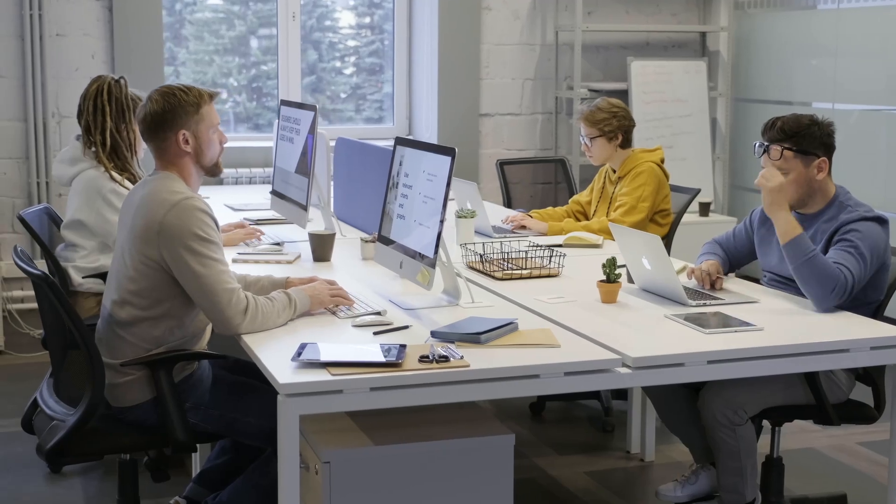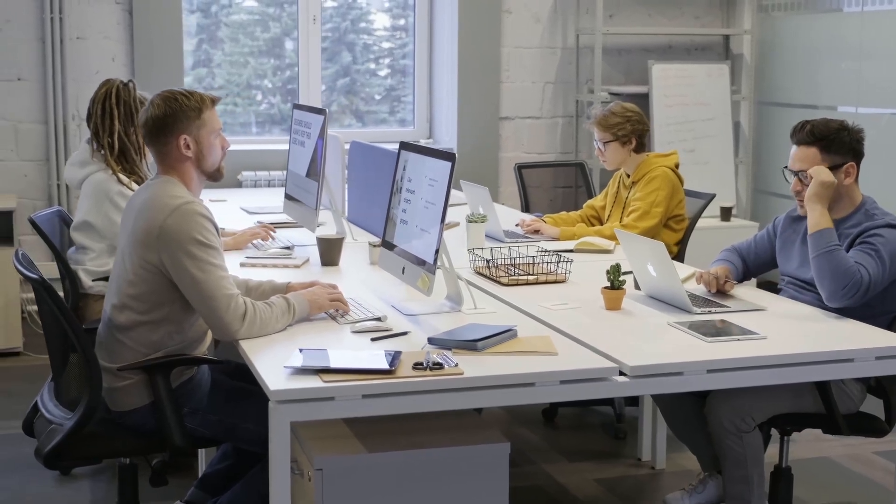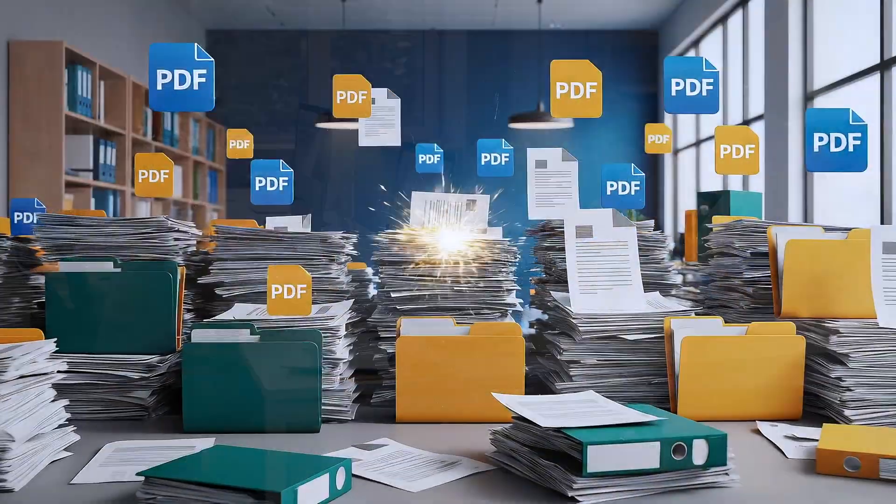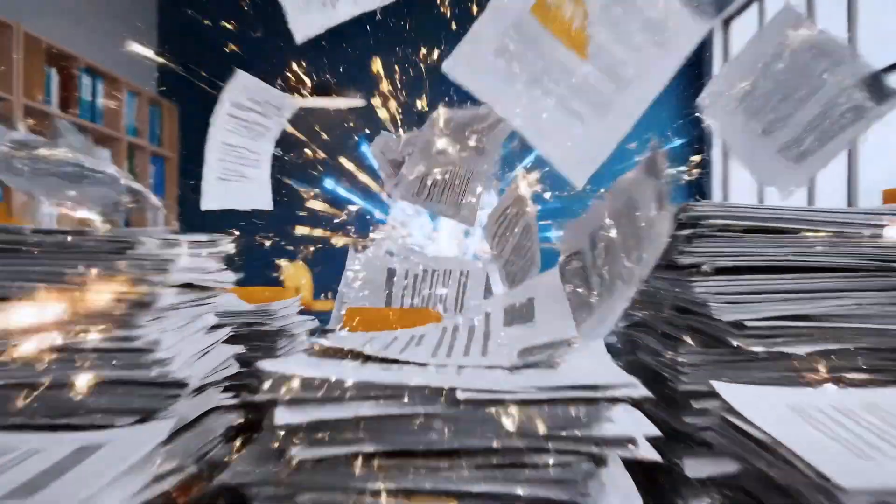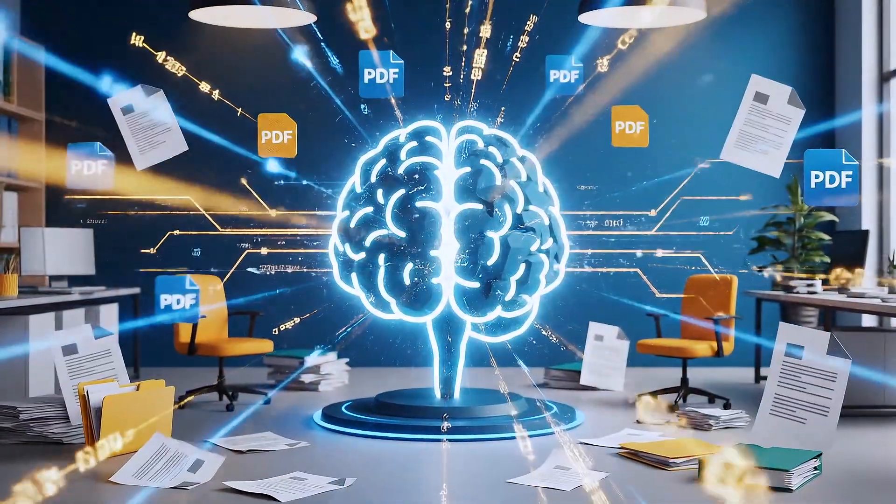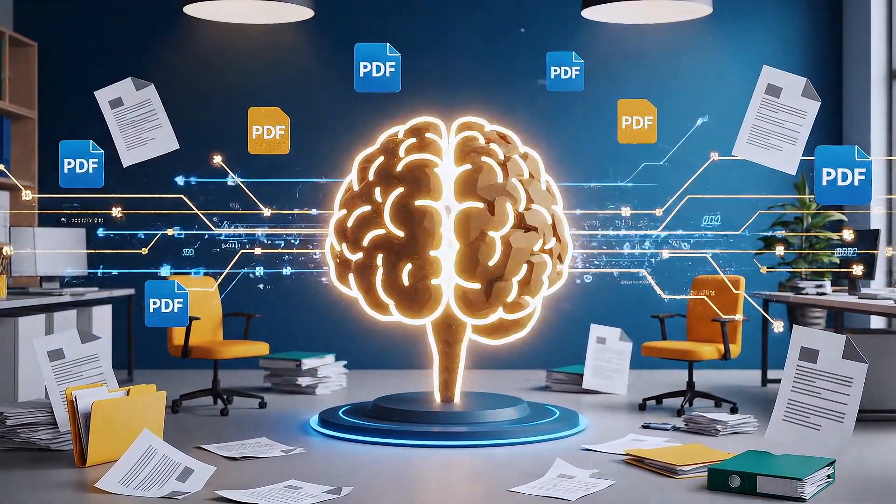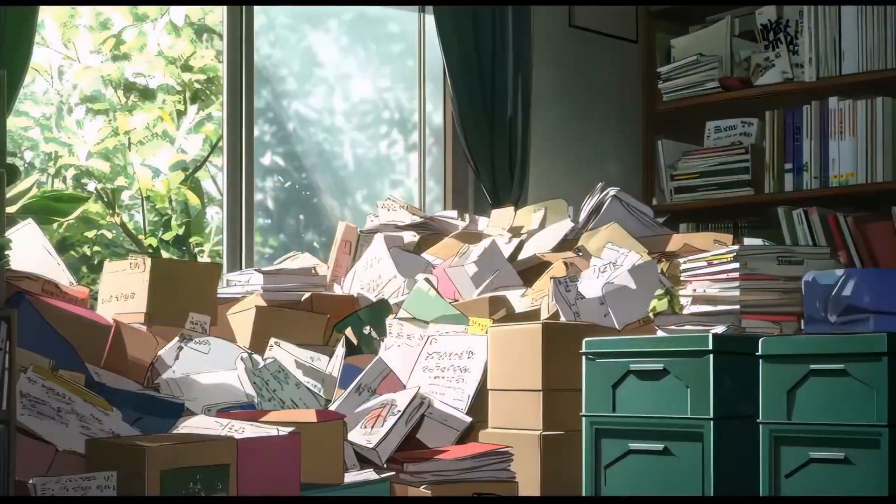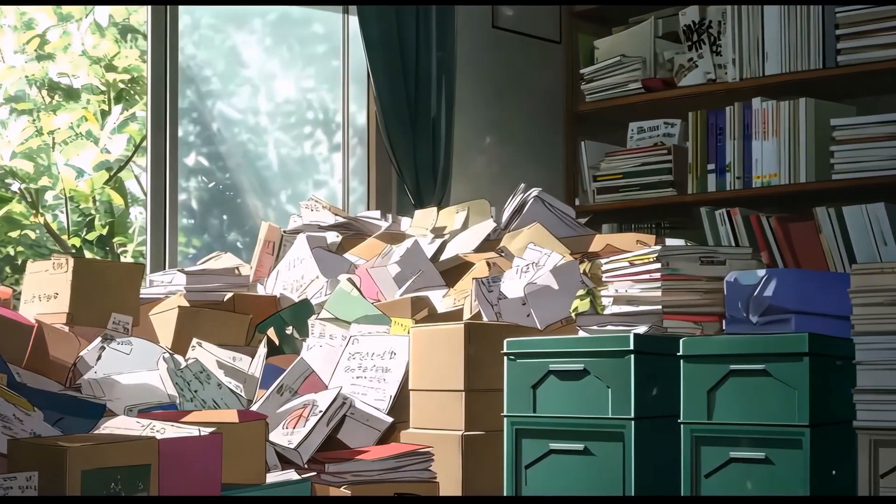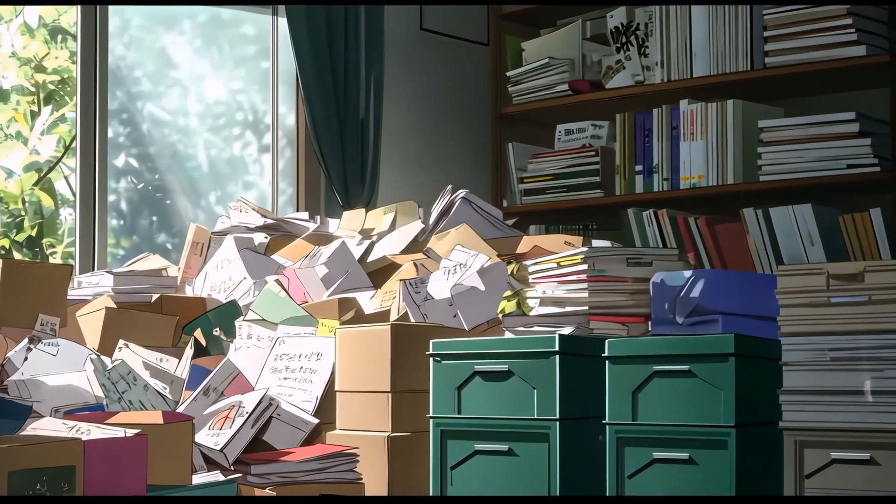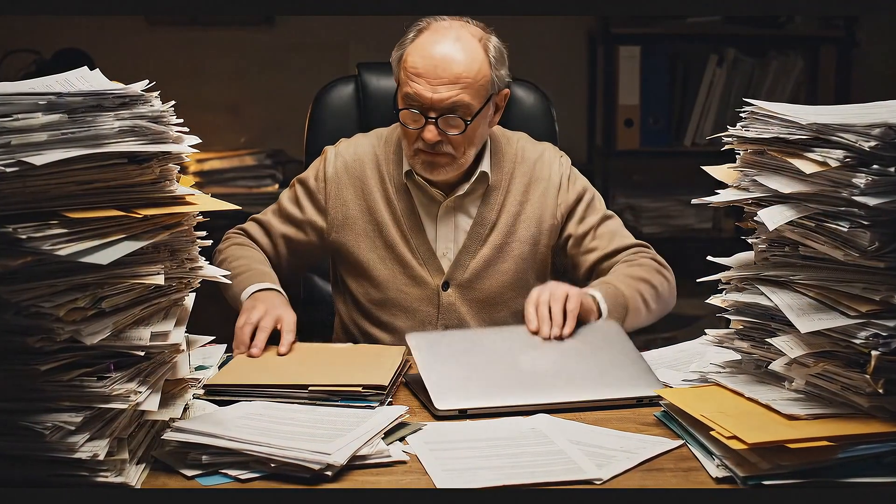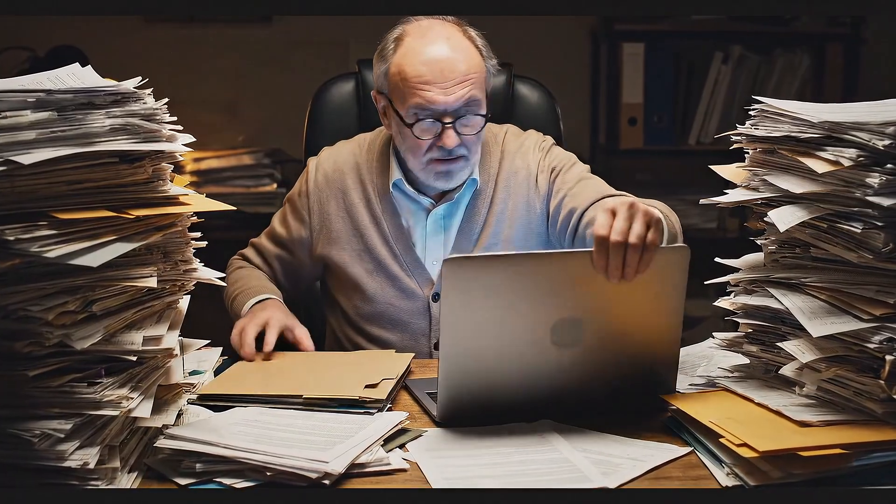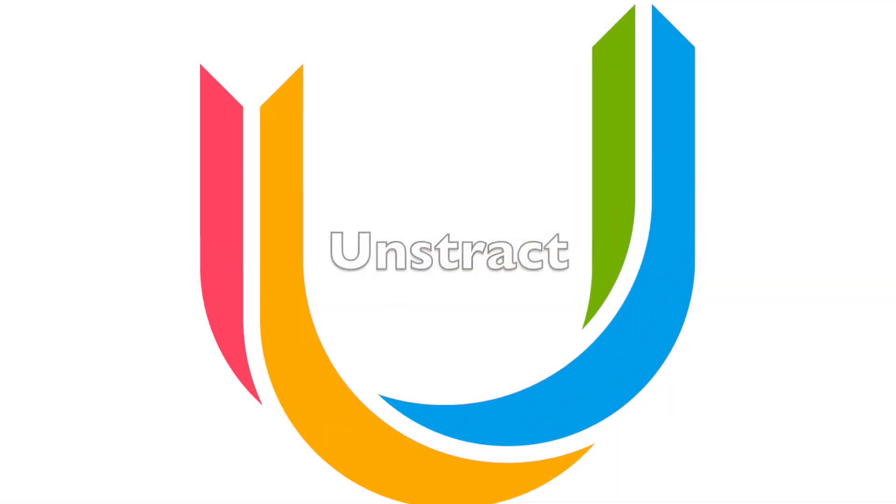Every organization today is sitting on a goldmine of information hidden inside thousands of PDFs, scanned reports, and unstructured documents. But here's the problem: most of that data is locked away, impossible to use without hours of manual work. What if you could digitize all of that in minutes with no coding, no expensive proprietary software? Meet Unstract.